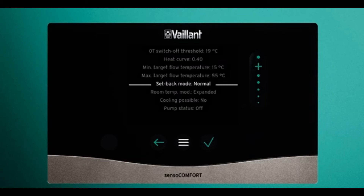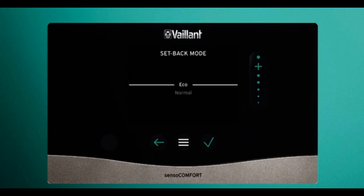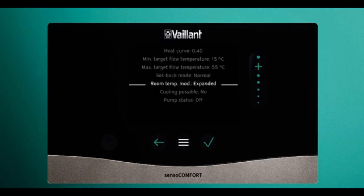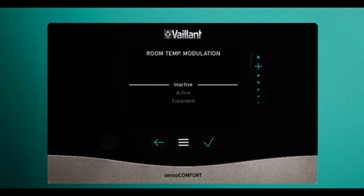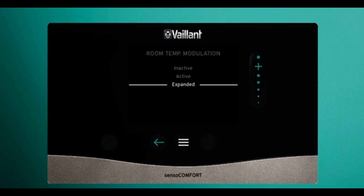Setback mode should be set as normal if you're using the Sensor Comfort as a room thermostat. If it is set to eco, it will be in frost protection mode outside of the times you've programmed to heat. Room temp mode has three options: inactive, which uses pure weather compensation with no room influence; active, which adjusts the flow based on the current room temperature; and expanded, which is how it is set as a room thermostat — allowing you to use the Sensor Comfort as a room thermostat with weather compensation.